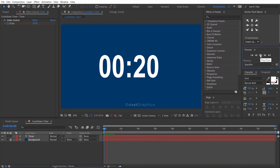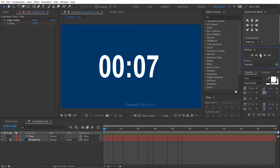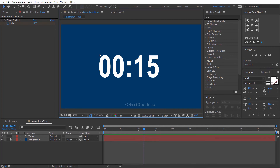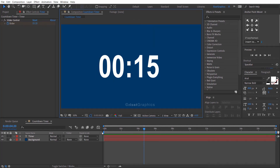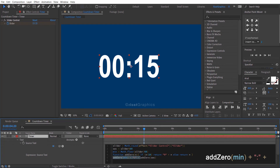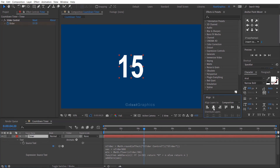Let's preview it. It's working and looks perfect. If you want to remove the two zeros, then go to the expression and remove that line. Then align your text to the center again. Looks good.